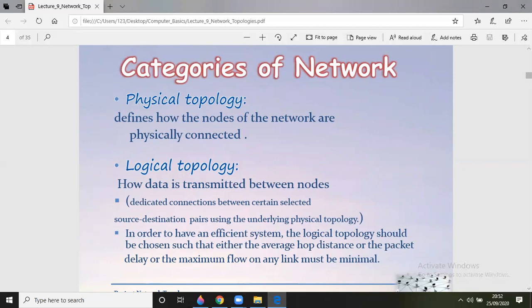Logical topology refers to how data is transmitted between nodes, using dedicated connections between selected source-to-destination pairs over the underlying physical topology. The logical topology should be chosen such that the average hop distance, packet delay, or maximum flow on any link is minimum. Physical topology is the wired connection; logical topology focuses on data transmission and does not necessarily require a wired connection.